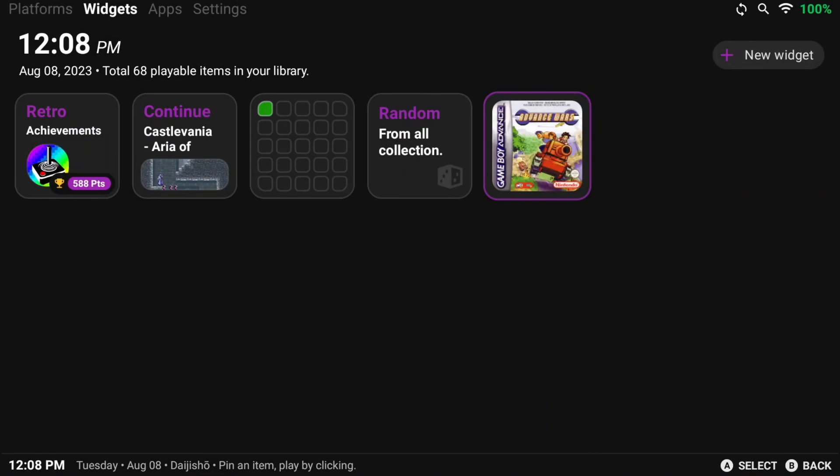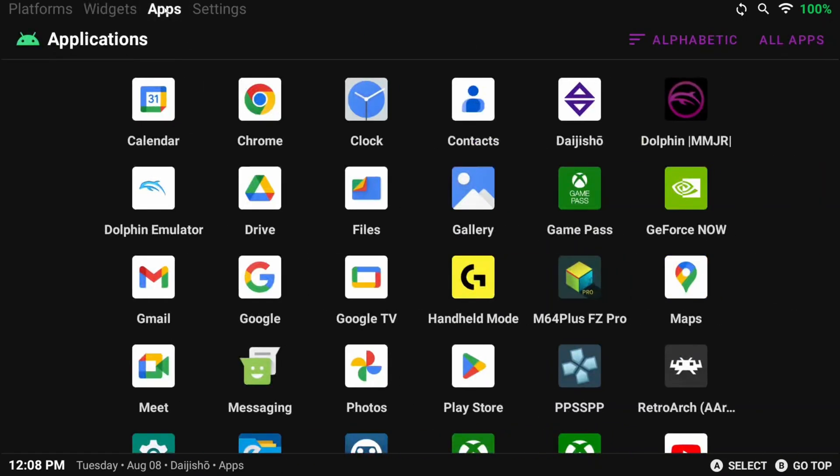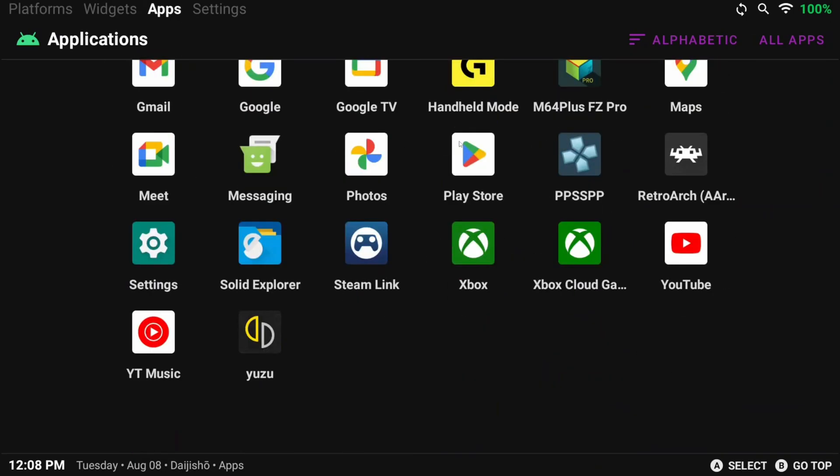The last thing I want to show is the Apps tab. If we head there, you can see all your installed apps in Android, and you can launch anything from here.